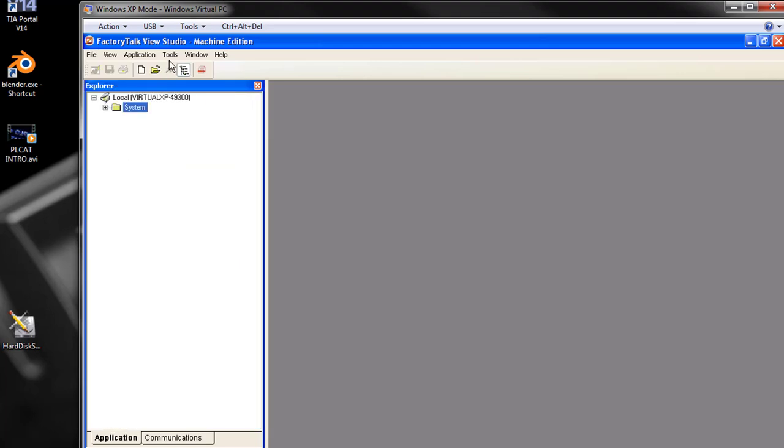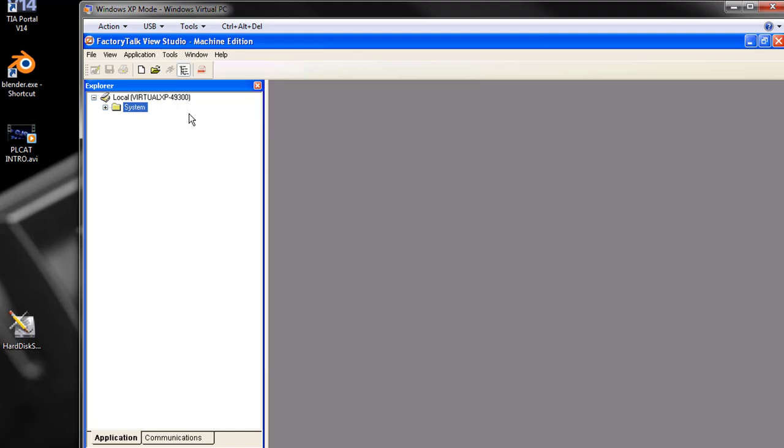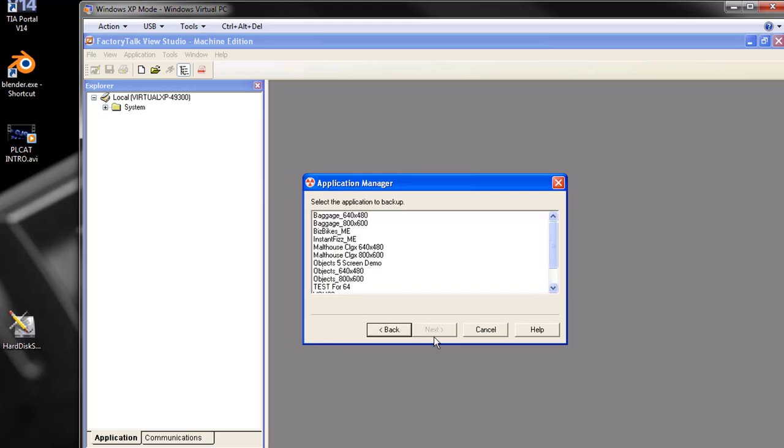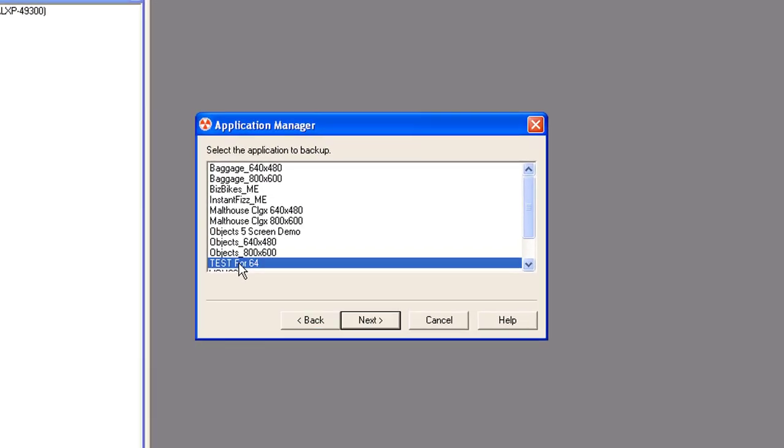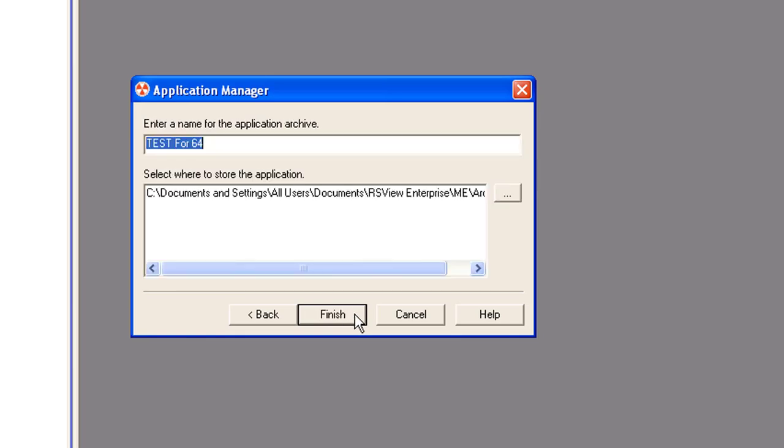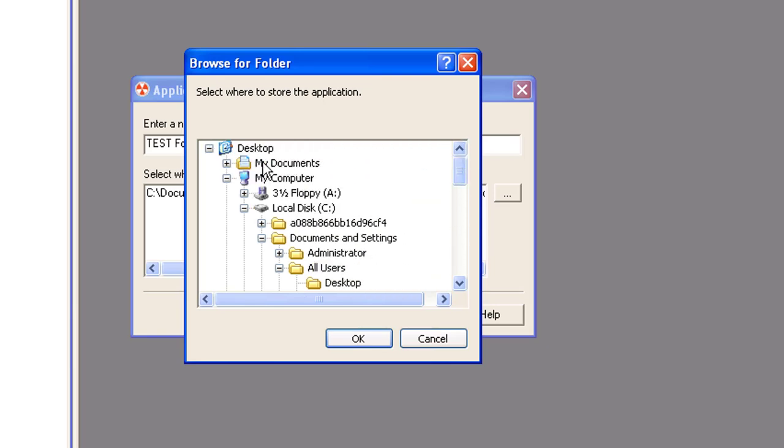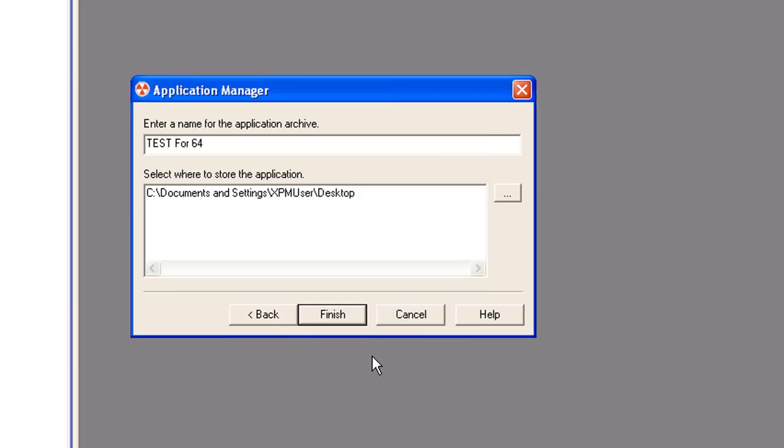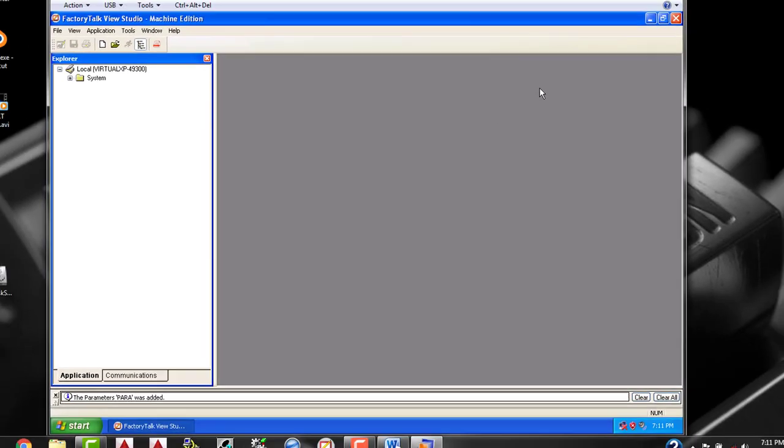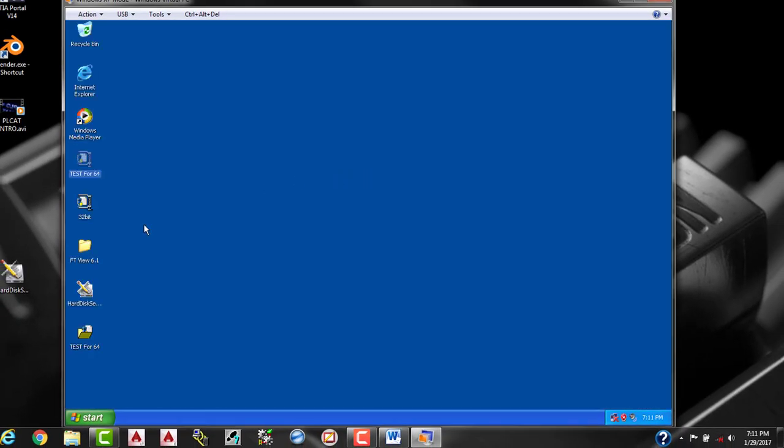And we'll go to tools, application manager. We're going to make a backup application. Test for 64. And we are going to put it on the desktop. That's where we want to stick it so it's easy to go get it real quick. So desktop works for me. Click finish. You should have a backup on the desktop. Where is it? Right here.